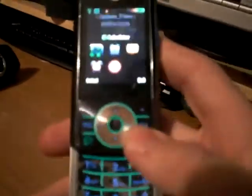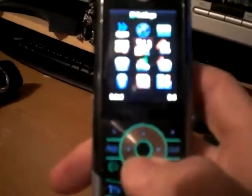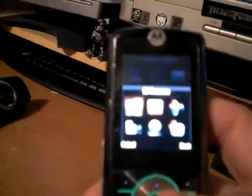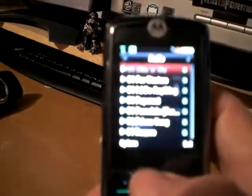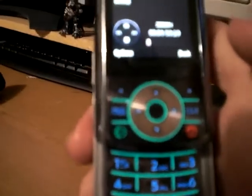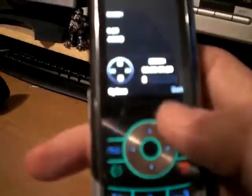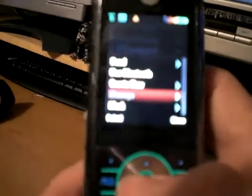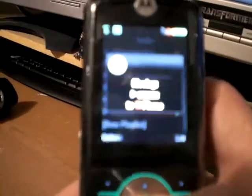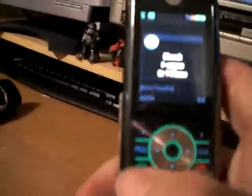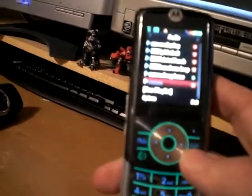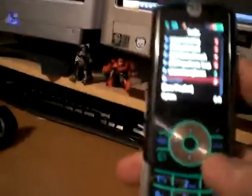Unplug your phone. Now go to the center button, go to media gallery, sounds. There it is. Okay, we're not quite done yet. Go to options, manage, move, to phone. This moves it off the memory card to the phone's memory. This won't work if you don't have a memory card for your phone, because your computer won't read it as a memory card device.